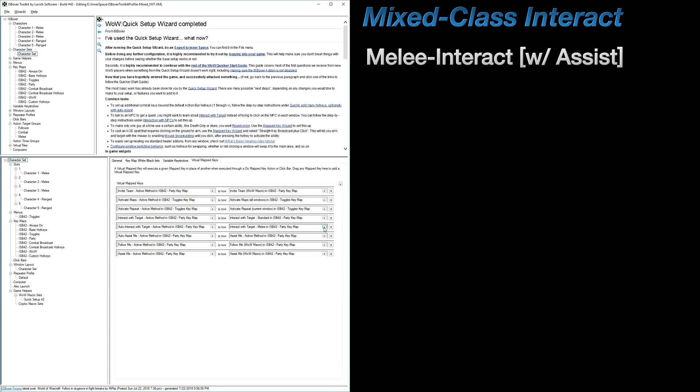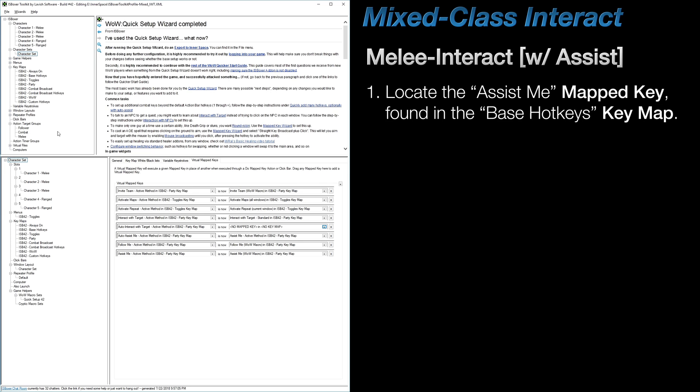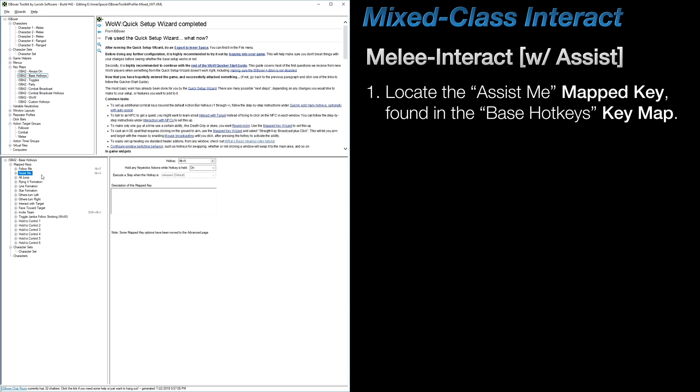However, if you don't use the Auto-Interact with Target method, and instead would like to integrate Interact with Target into your Assist key so that you interact only when you assist, then you would navigate to the ISB 42 Base Hotkeys Key Map instead, and locate the Assist Me mapped key.